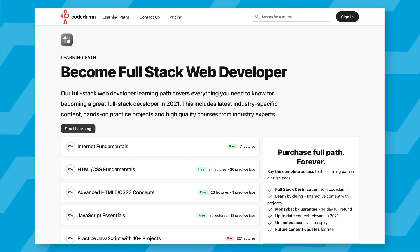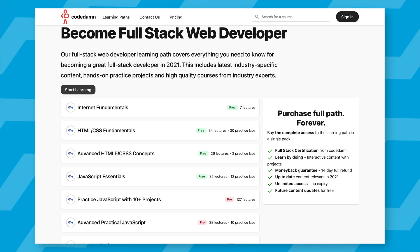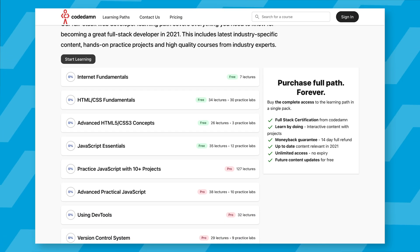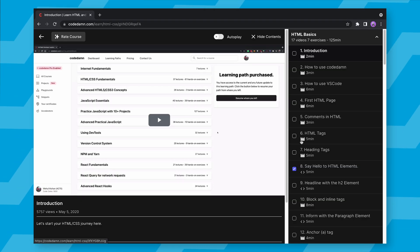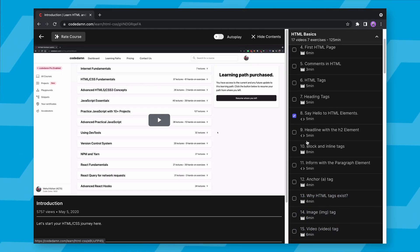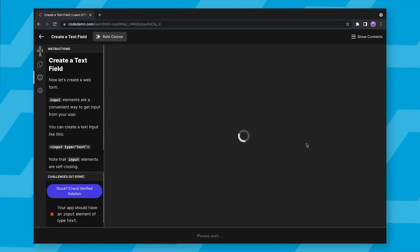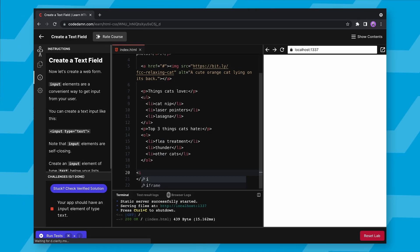If you have taken any interactive course on CodeDamn, by the way, which I highly recommend you should, especially from our full stack developer learning path, you know about this concept where in an interactive course on CodeDamn, you not only just learn by watching videos, attempting quizzes, but you also practice in browser.